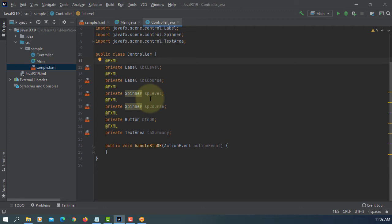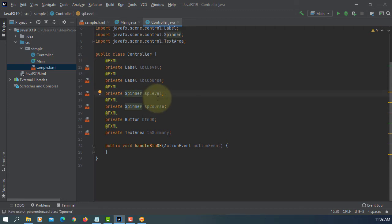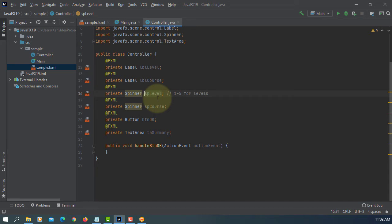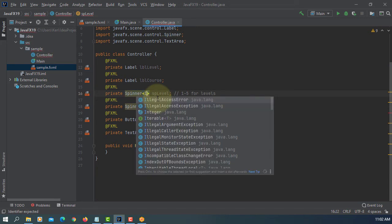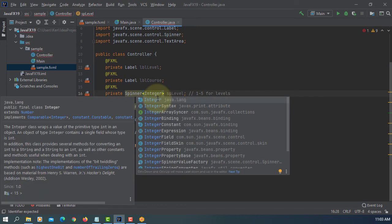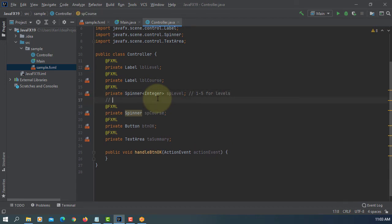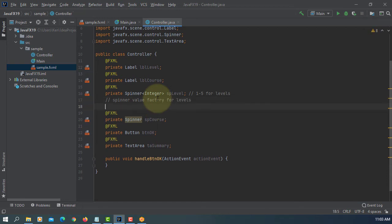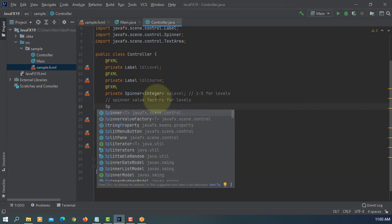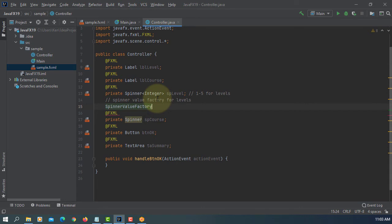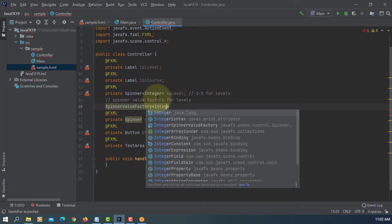Let's look at the first spinner. The first spinner, we are going to look at level between 1 to 5. So we are going to deal with integer values. The main idea in JavaFX is that normally we are going to deal with objects, so I'm going to use the Integer class.